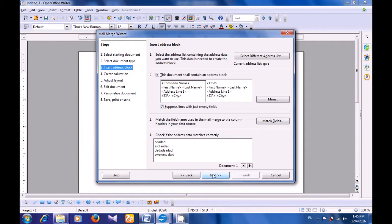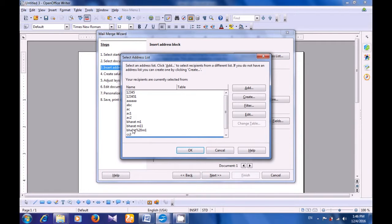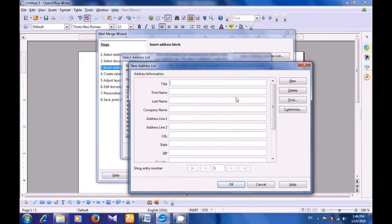The next step says Insert the Address Block. So you can either select the addresses from a list, which is the first option, and you can say that this letter should have an address block, which is the second option. There are many options here. You can also select the address from an address list — you can select from already existing addresses. Or if you want to add a new address, you will click on the Create button here. A box opens where you can give a title for the person — you can say Mr. or Miss. Or if you want, you can give a small abbreviation like CS for Computer Shiksha. Type in the first name — in our case we are typing Computer — last name Shiksha.